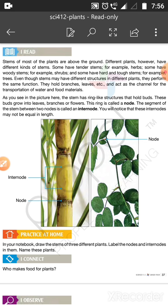As you can see in the picture, the stem has ring-like structures that hold buds. These buds grow into leaves, branches, and flowers.